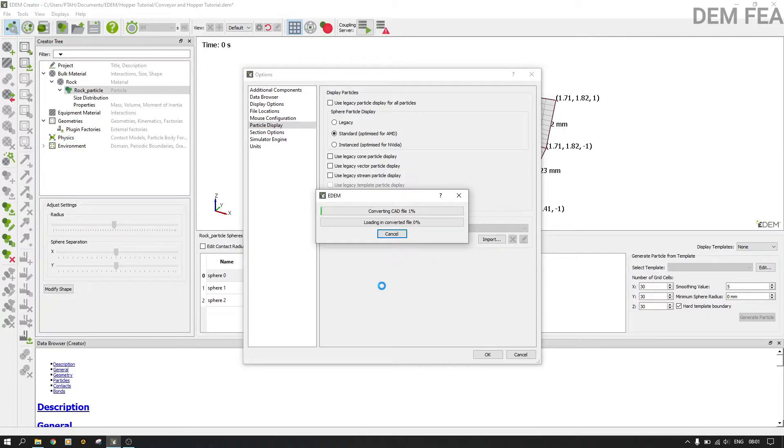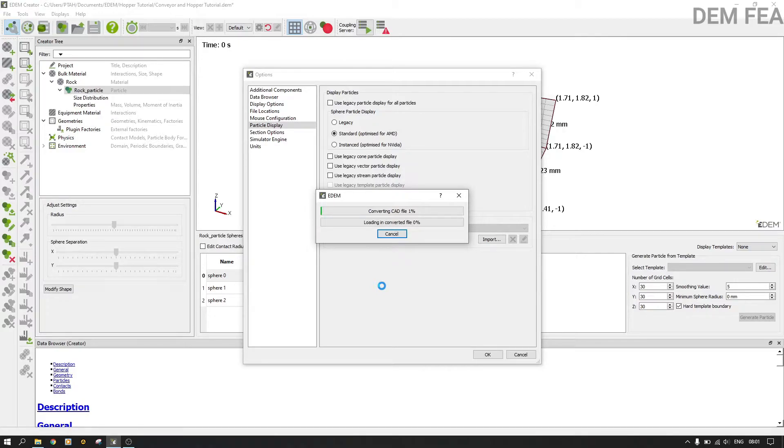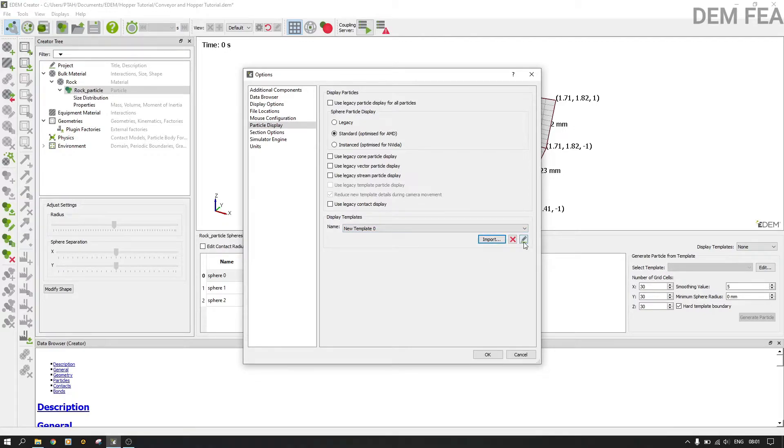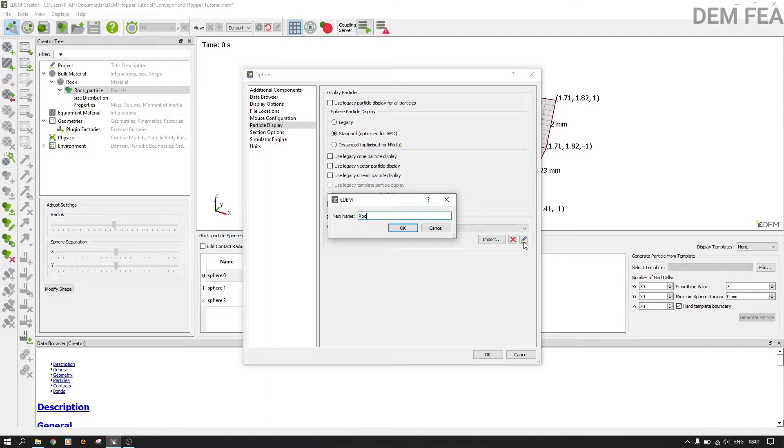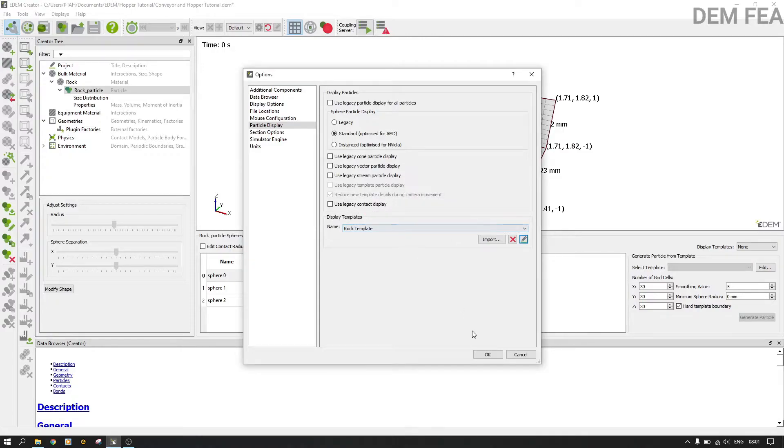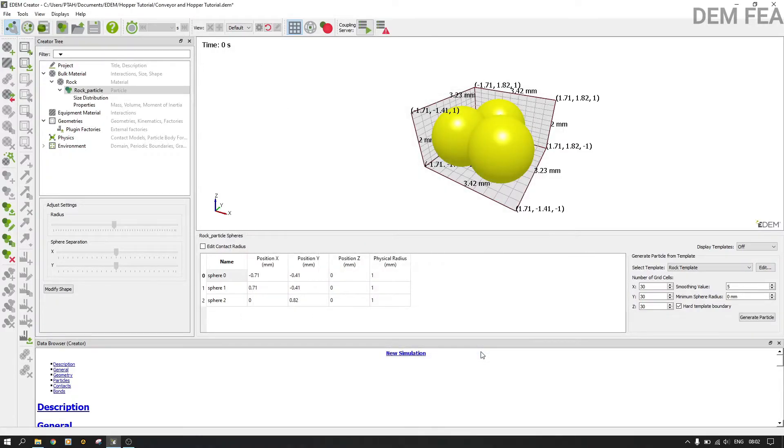Now let it convert. Yes, now it has converted. Now here we want to know what shape we are using because maybe you might be having different rocks, different templates. Therefore here we just name it as rock template instead of template new template zero, and then we say okay.